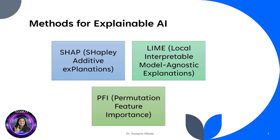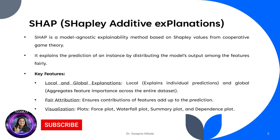There are several methods for achieving explainability in AI. The most popular ones are SHAP (Shapley Additive Explanations), LIME (Local Interpretable Model-Agnostic Explanations), and PFI (Permutation Feature Importance). Let's dive deeper into one of these methods and see how they work.